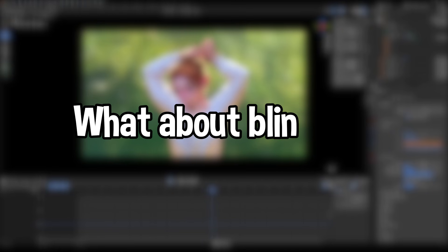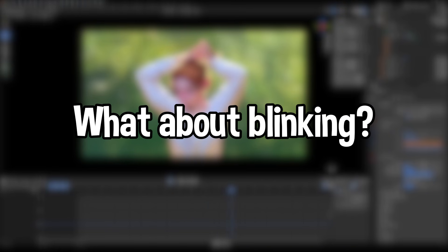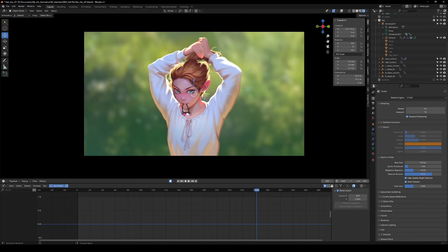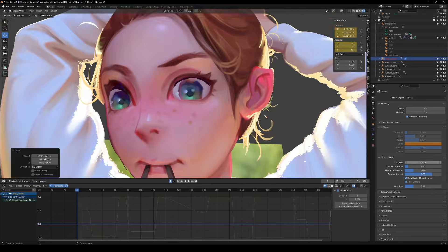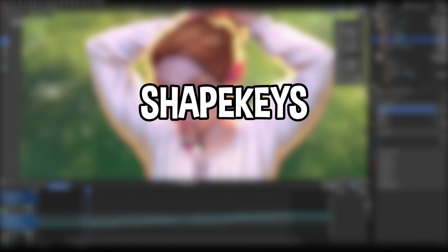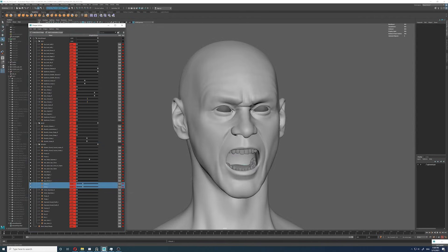But wait, what about blinking? No one enjoys this lifeless stare, right? Shape keys for the rescue.